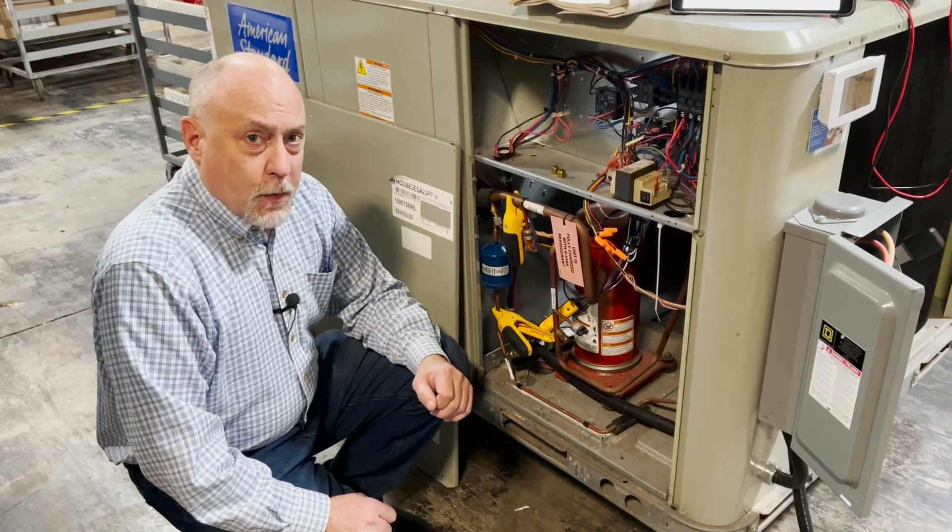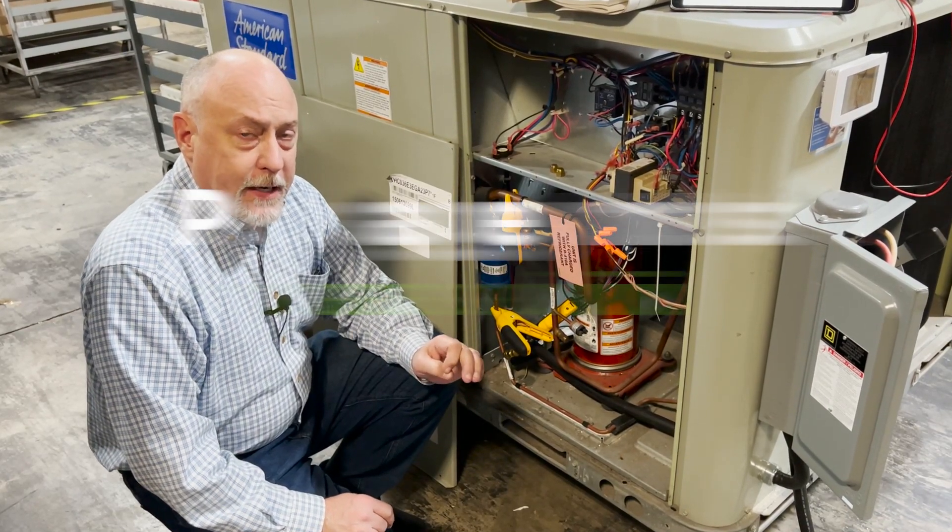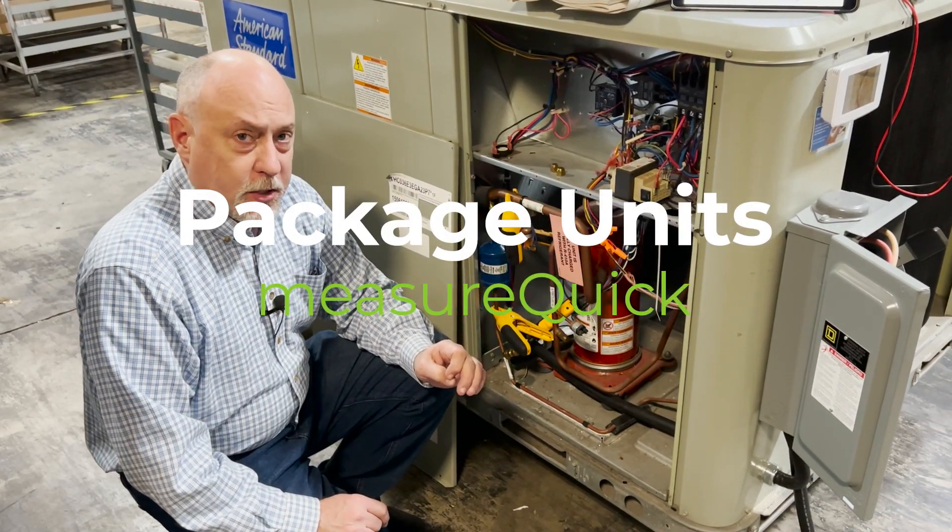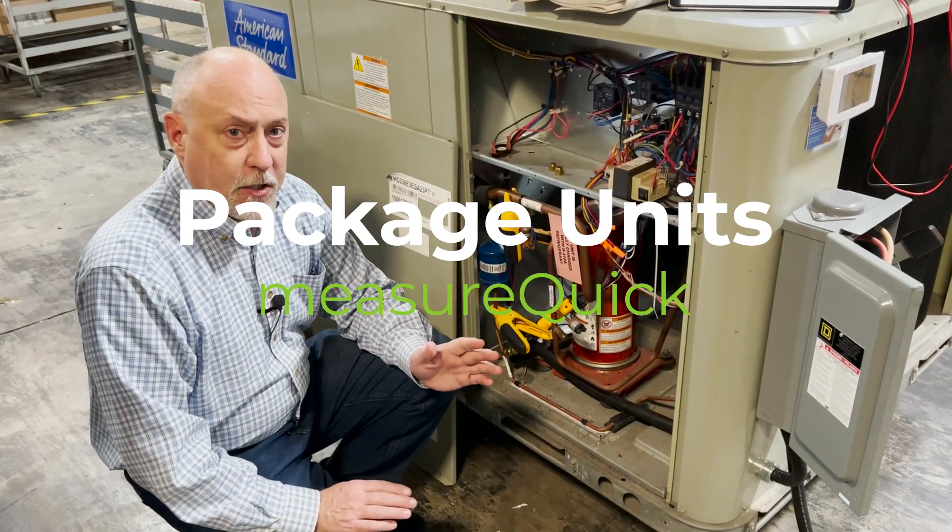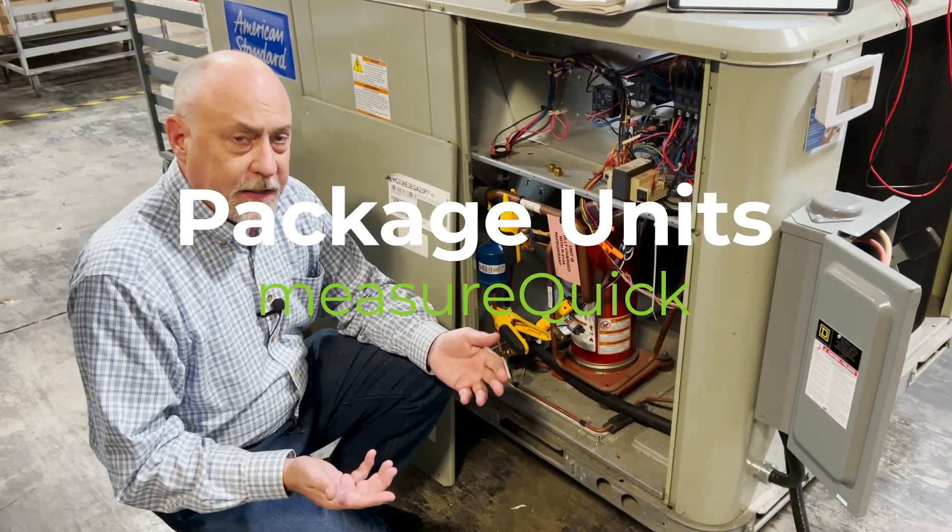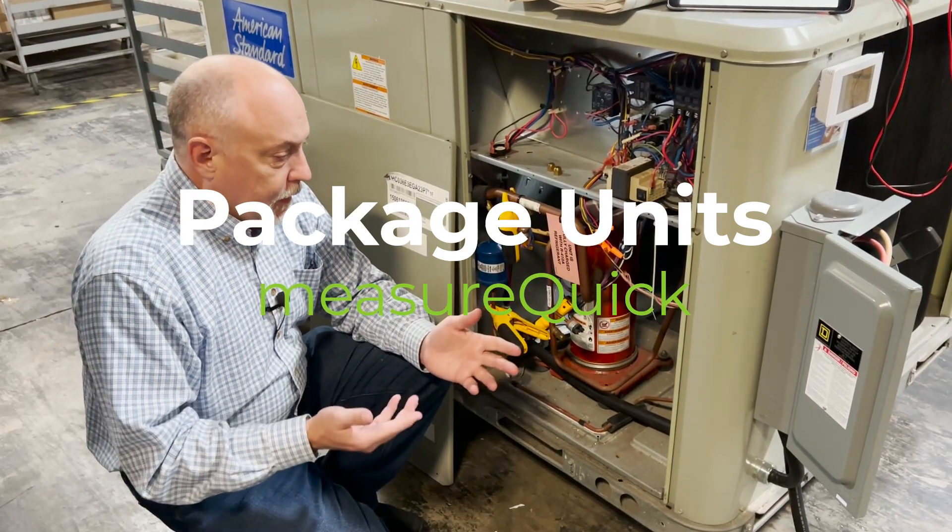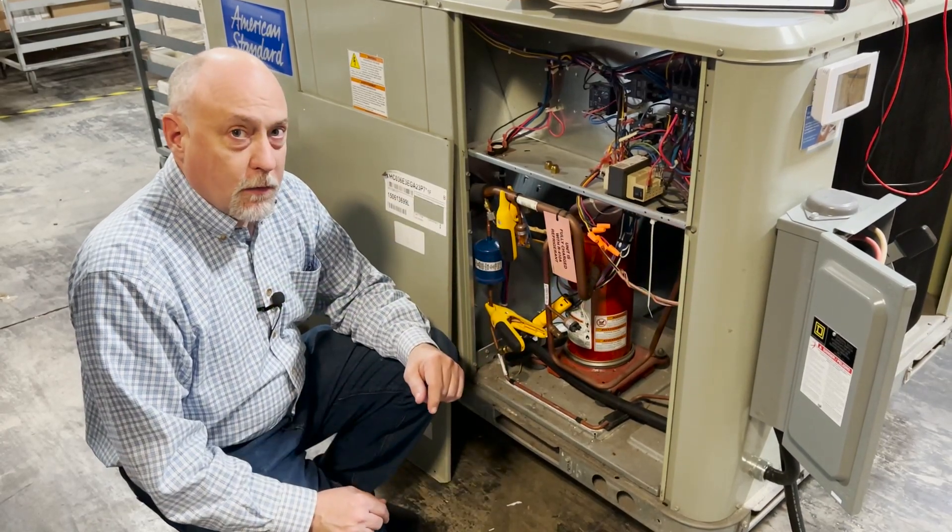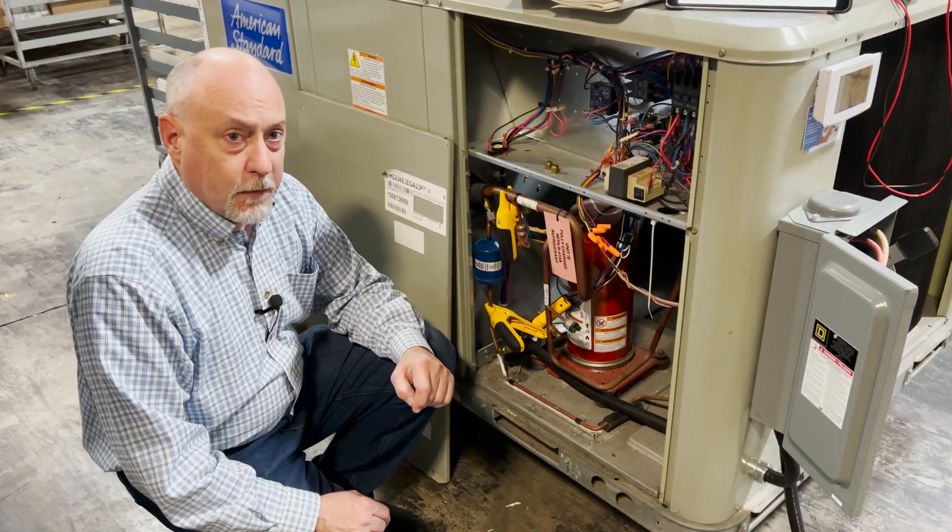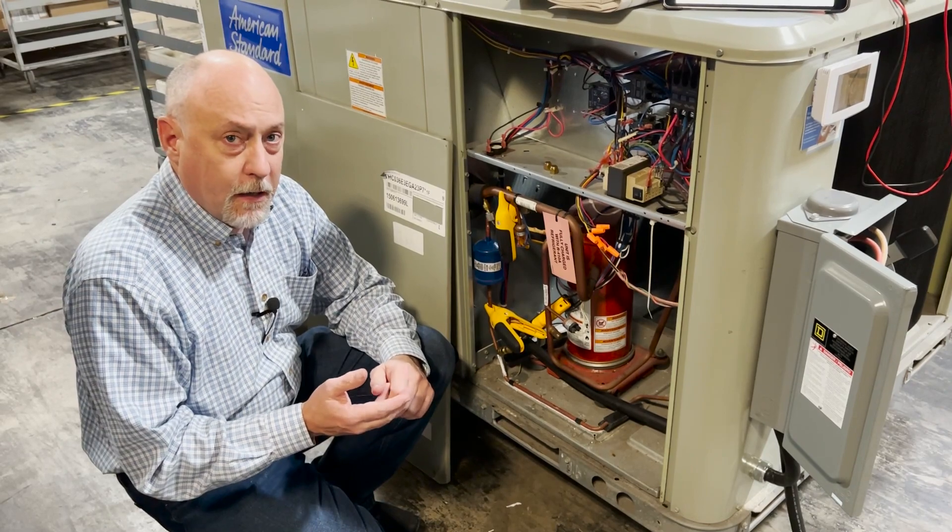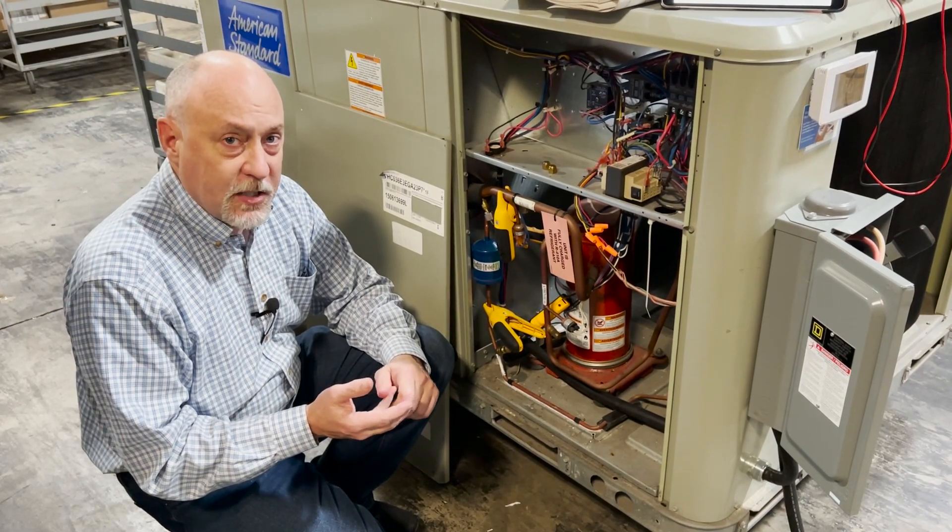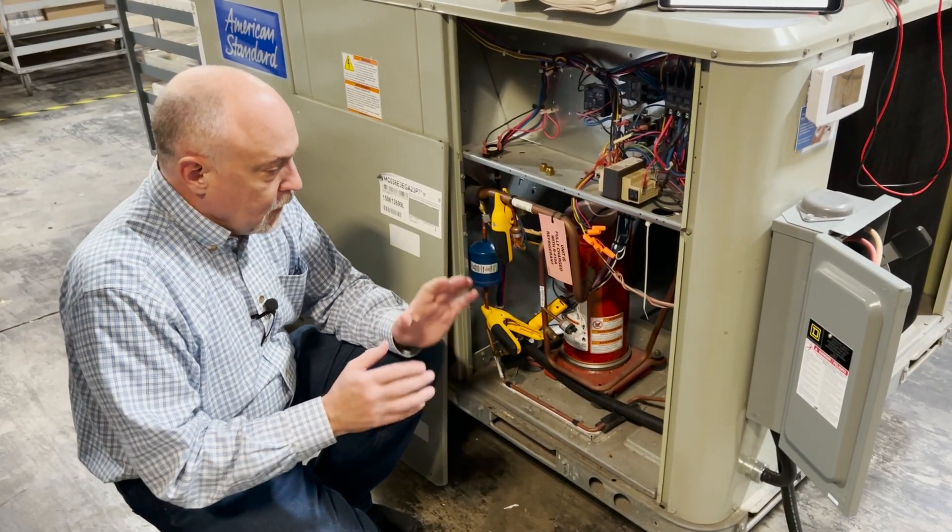Hey, Jim Bergman with MeasureQuick. I wanted to go over a little bit today on package units. We get a lot of questions about package units and how MeasureQuick works with them. I wanted to go over some of the features we've added in recently, especially on the electrical measurement side and on the benchmarking side.